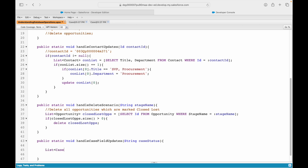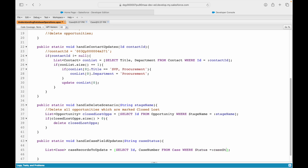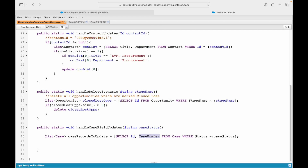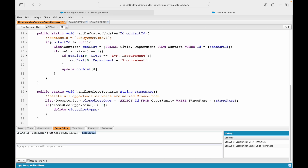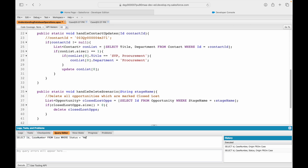I'll go ahead and query the case records to update. I'll write: select id, case number from case where status equals caseStatus, and store all the records that come back from this query into a list. If I send the value 'new', this will be evaluated to new.